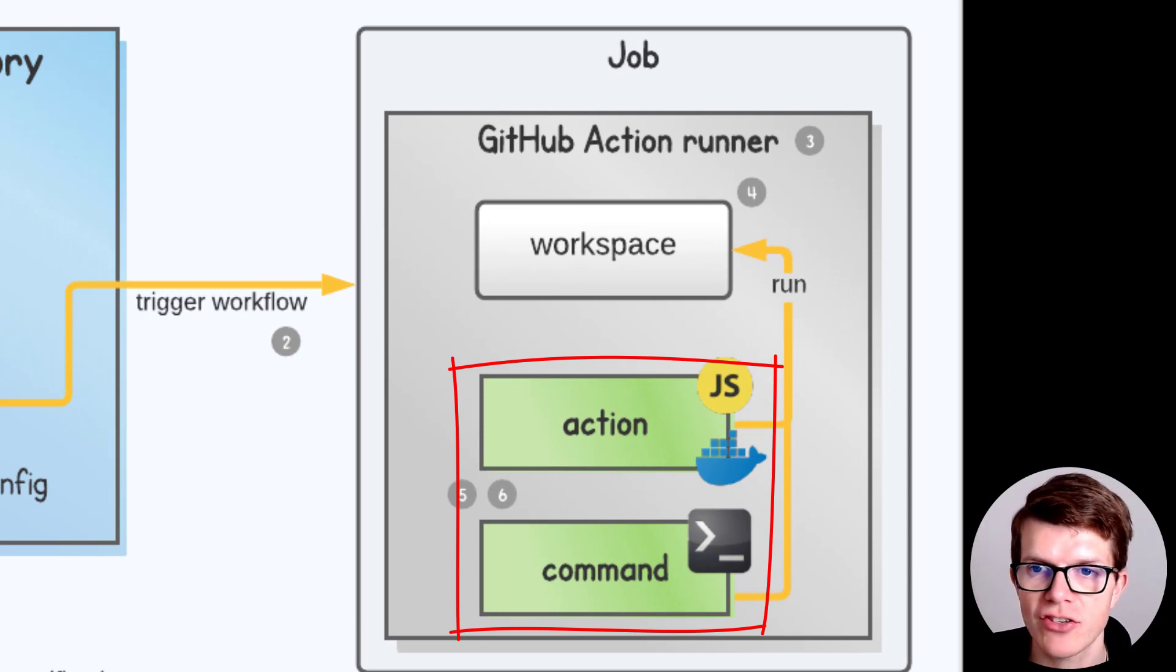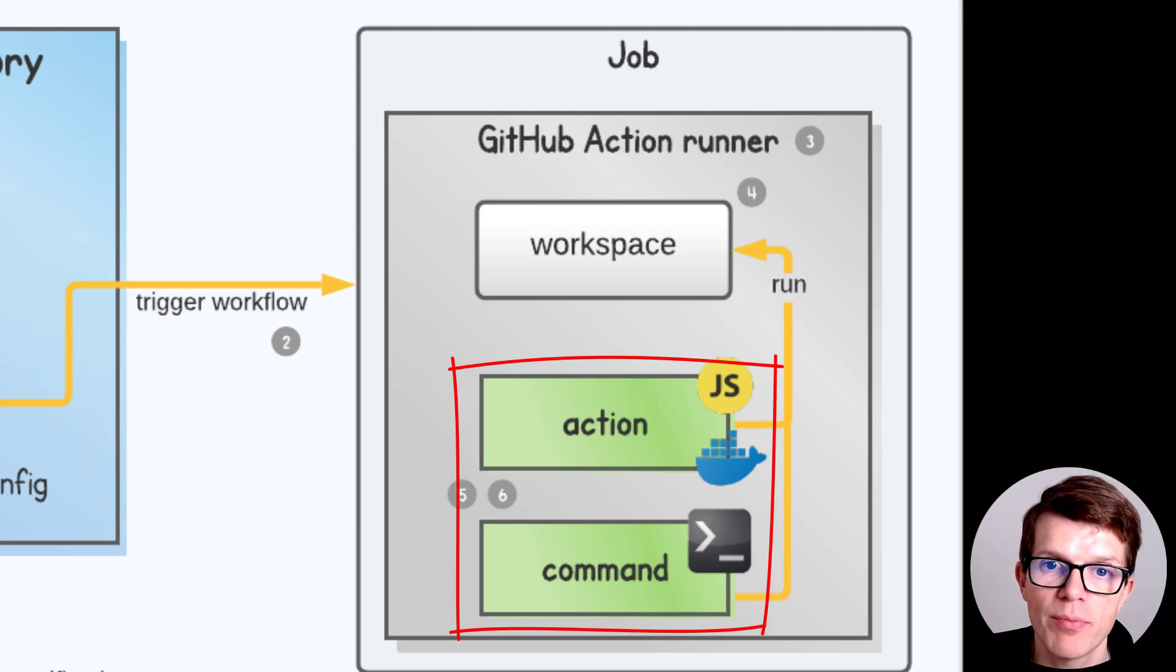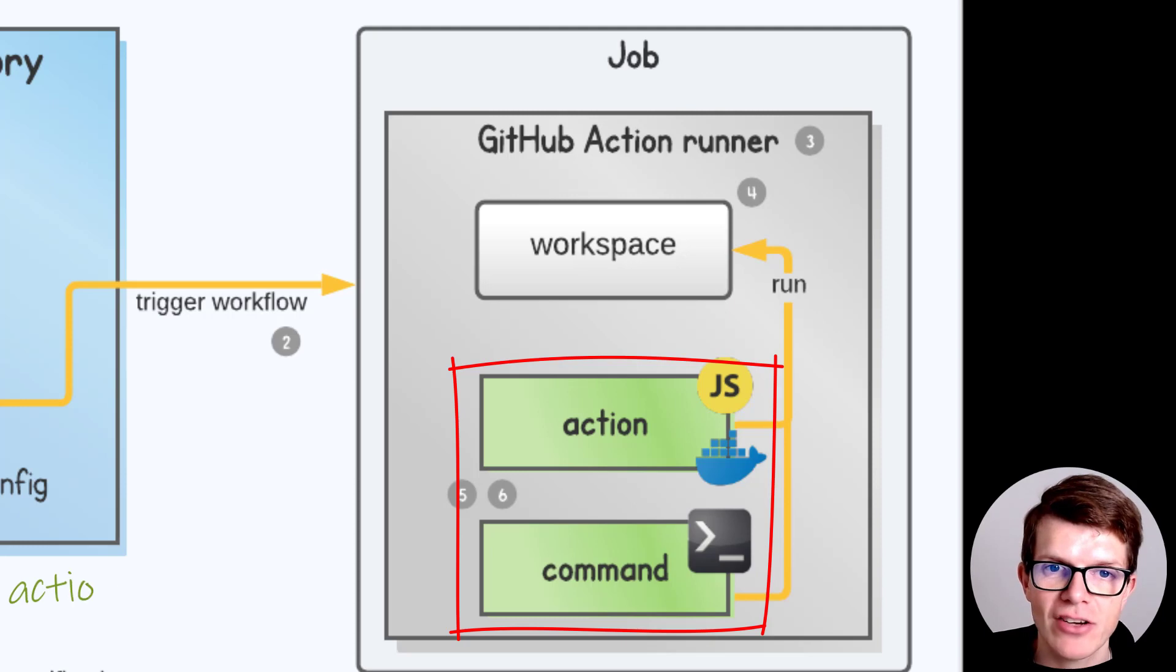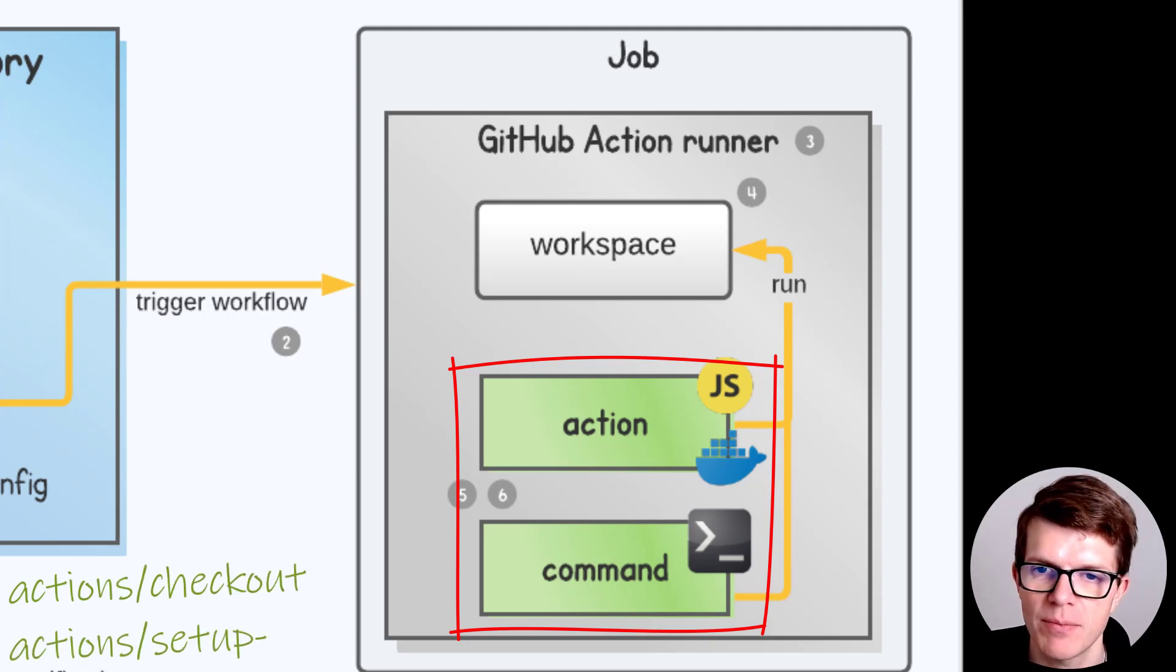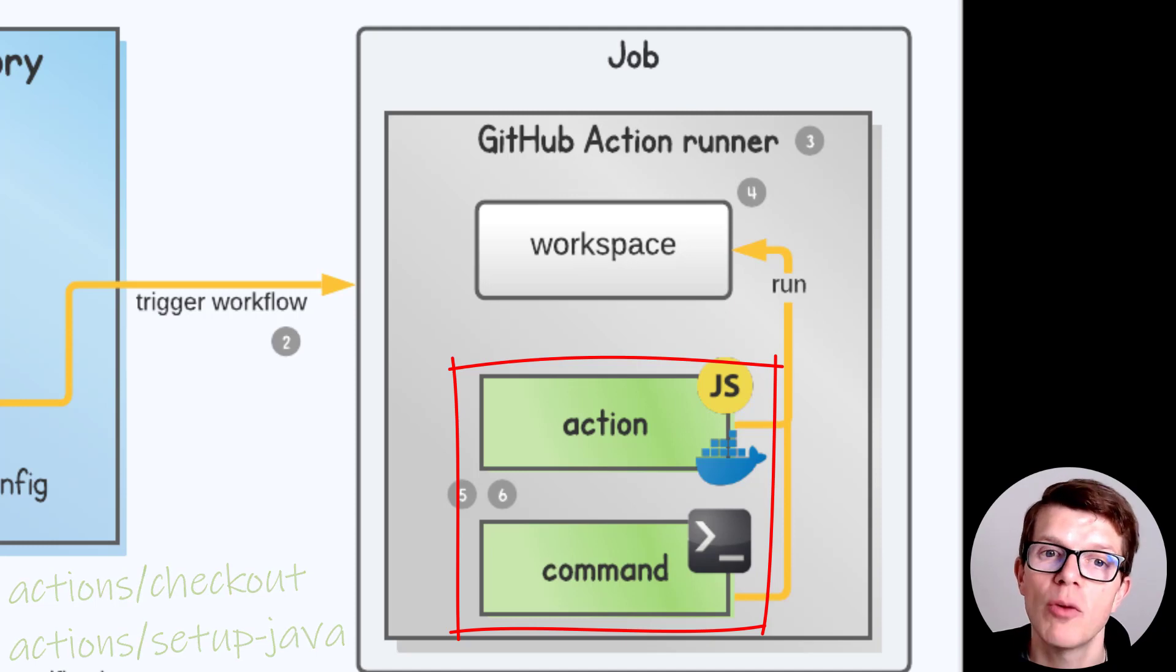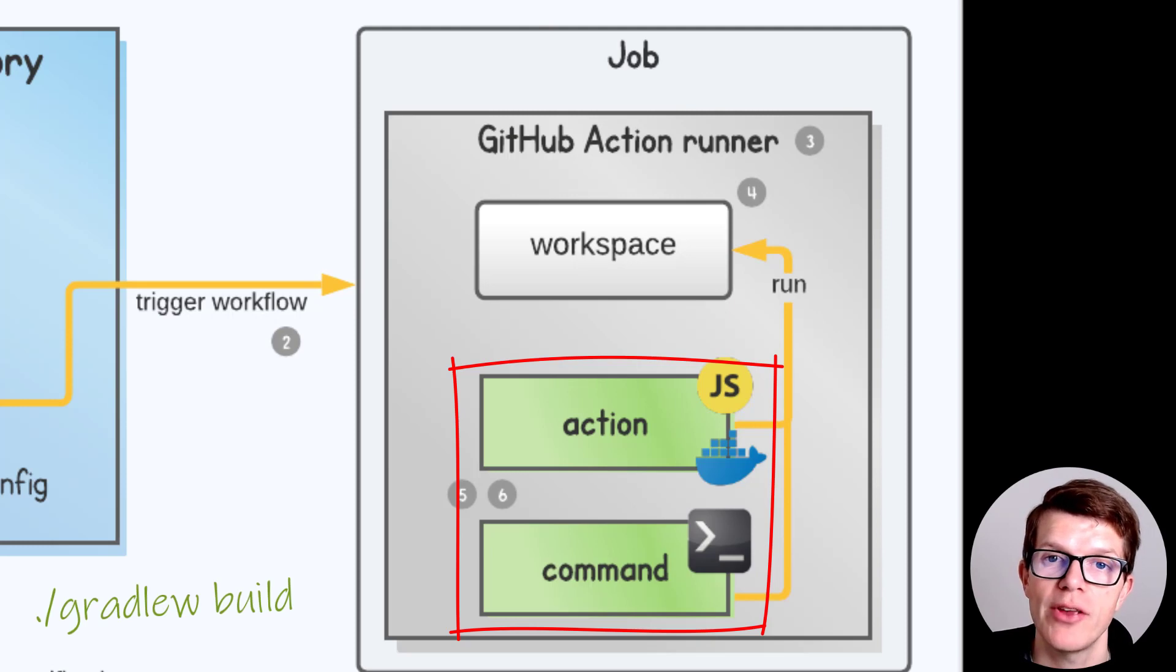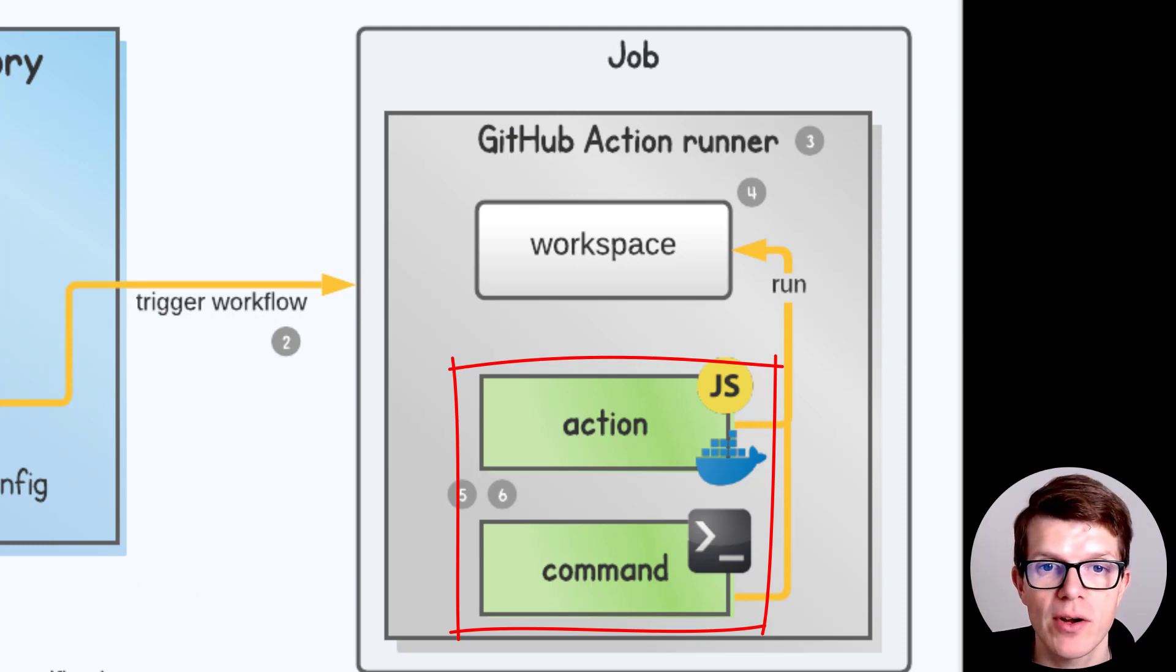There are two types, Actions and Commands. Action Steps are reusable components available from the GitHub Marketplace. Two useful Actions are Actions slash Checkout and Actions slash Setup Java, which we'll use later. Command Steps are instructions like Gradle Wbuild or anything supported by the operating system. Steps run against the workspace.